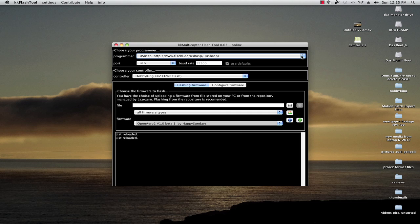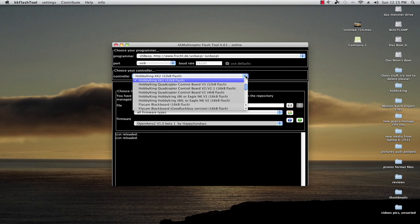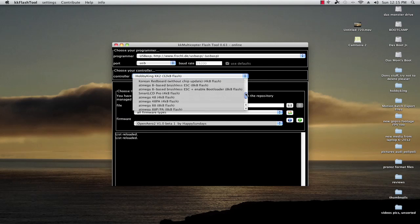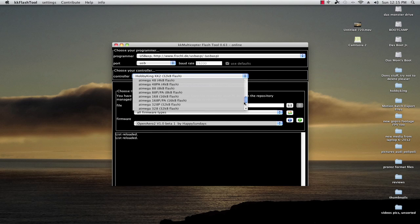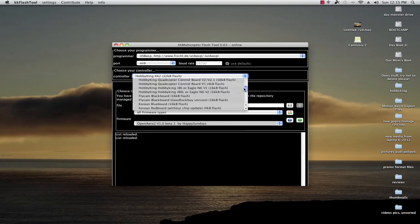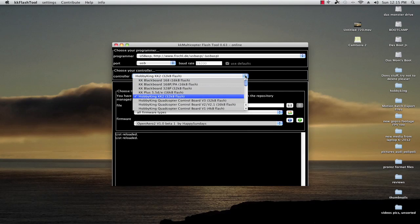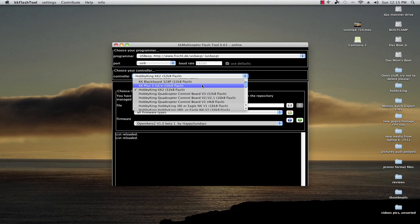That's one great thing about this, it's a flash tool so it can work on Mac or PC natively. Now the controller, obviously very important. This needs to know what it's talking to. So KK2, it's going to know exactly what it is and pretty much every board on the market as far as KKs go.